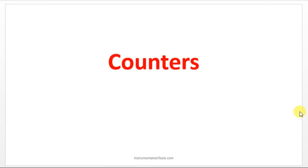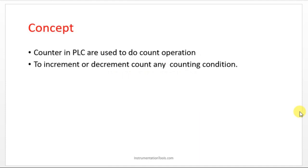What is the working of a counter and what actually is a counter? Counters in PLC are used to do count operations. If you want to count some value, you can make use of the counter instruction.